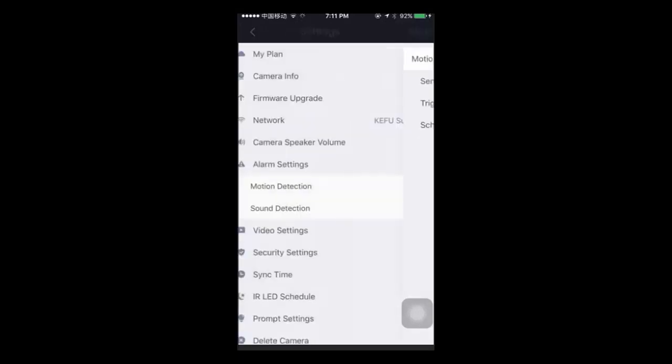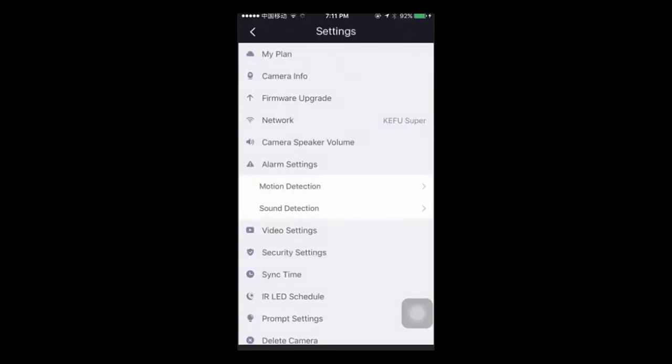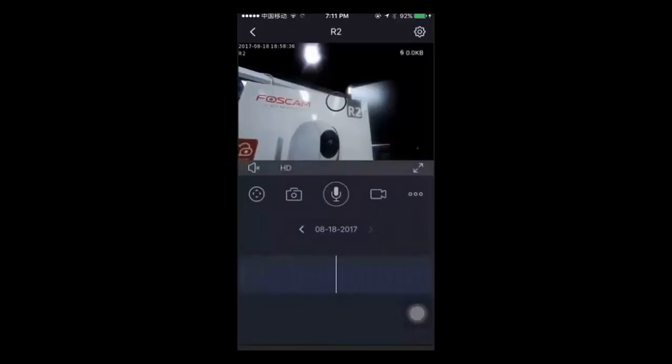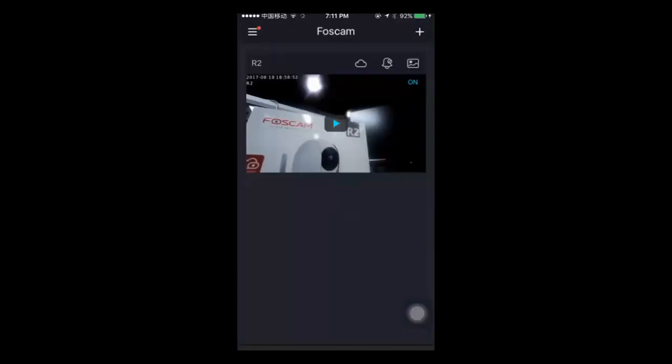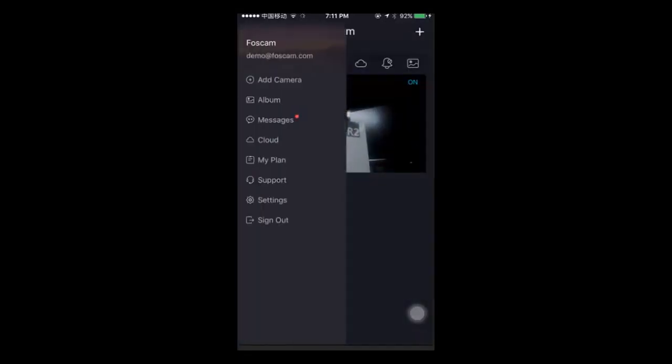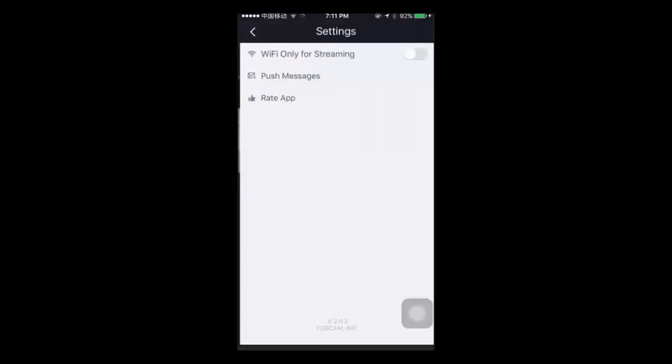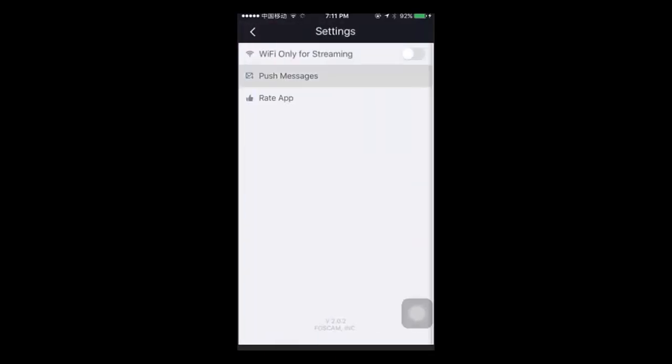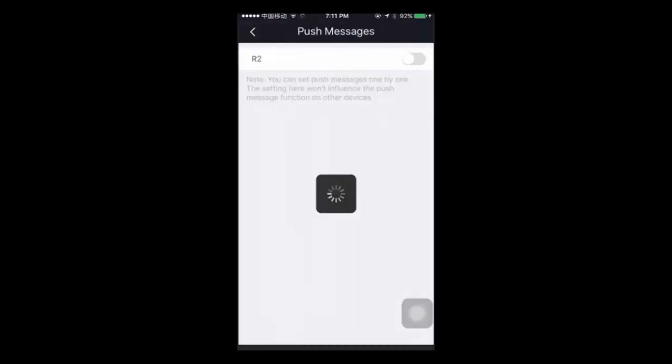Go back to the home page. Tap the menu button on the top left corner and then go to settings. Select the push messages option, then choose the camera you want to enable push messages for.